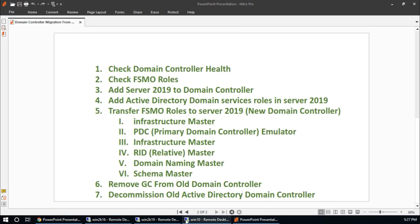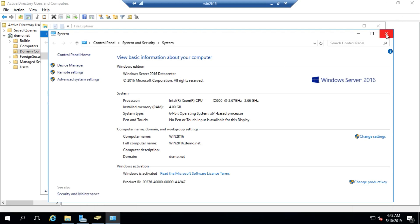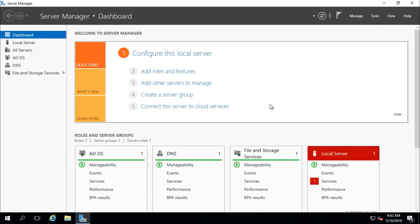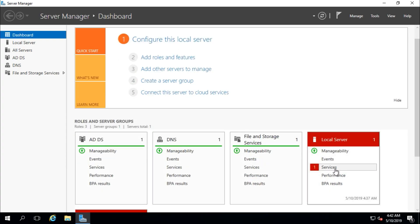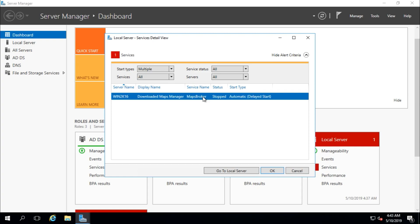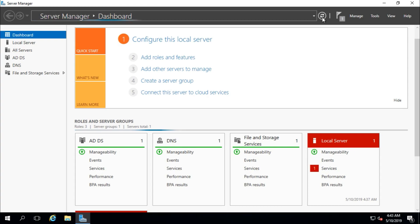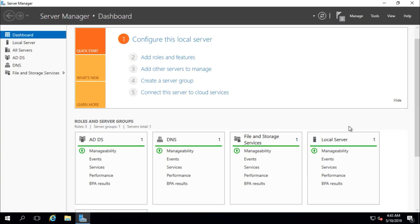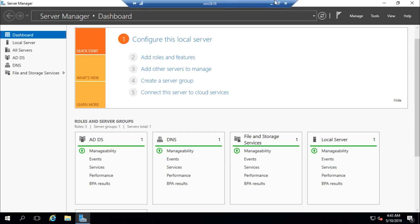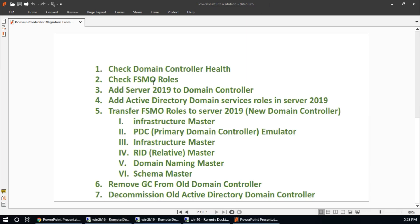First step: check domain controller health. From Server Manager, the domain controller health should be fine — all should be green. There is one warning or error, so go there, it says a service is stopped. Right-click and start the service, click OK. After refreshing, it is green with no errors and no warnings. Health checkup is finished.